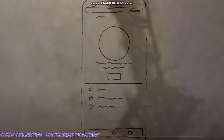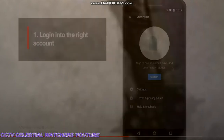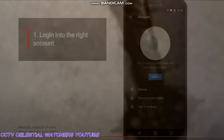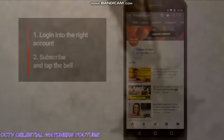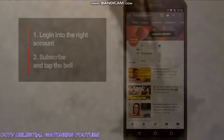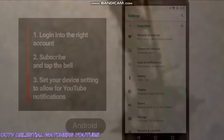First, make sure you're logged into the right account on YouTube. Then subscribe to a channel by hitting the subscribe button, then hit the bell icon on that channel and make sure it's set to all notifications. And here's where there's some confusion —